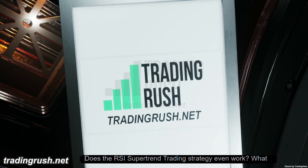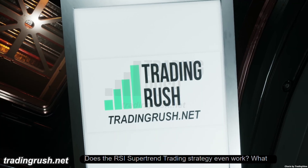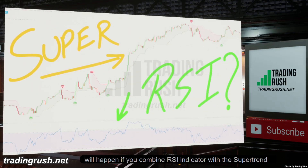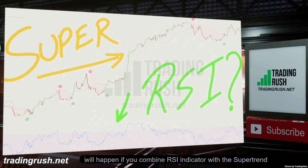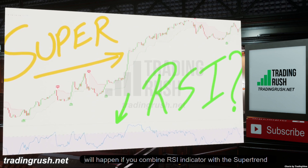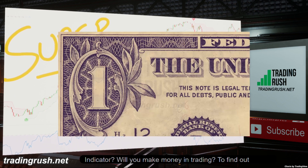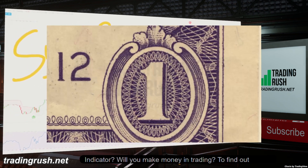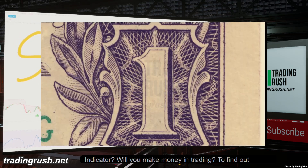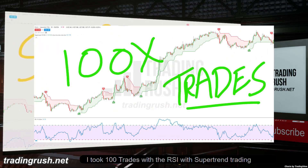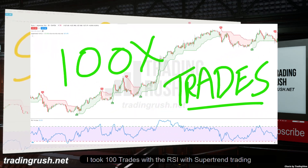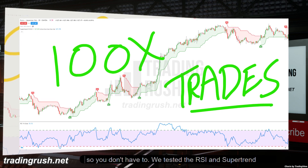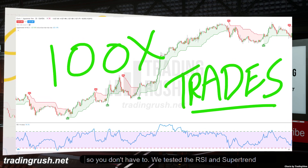Does the RSI supertrend trading strategy even work? What will happen if you combine the RSI indicator with the supertrend indicator? Will you make money in trading? To find out, I took 100 trades with the RSI and supertrend trading strategy, so you don't have to.